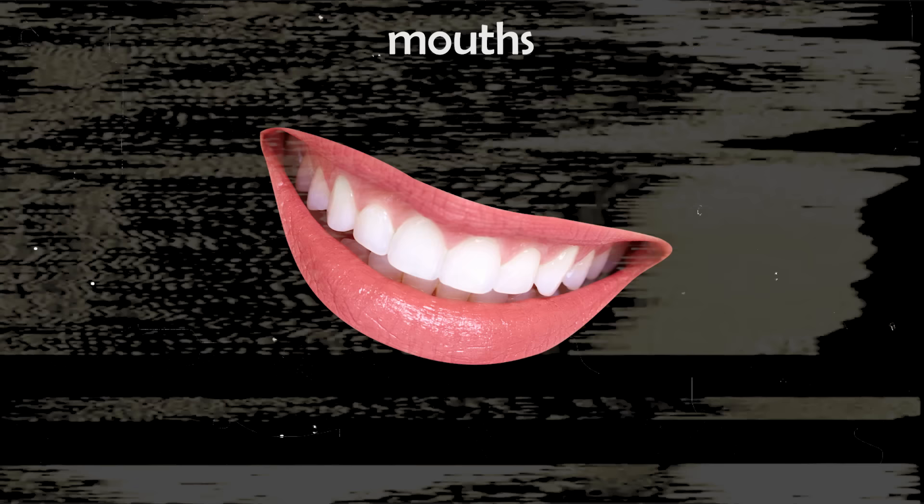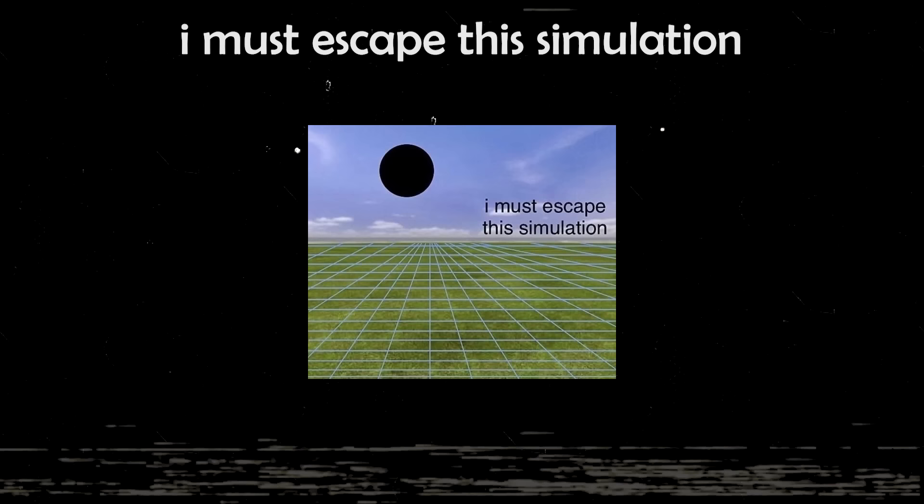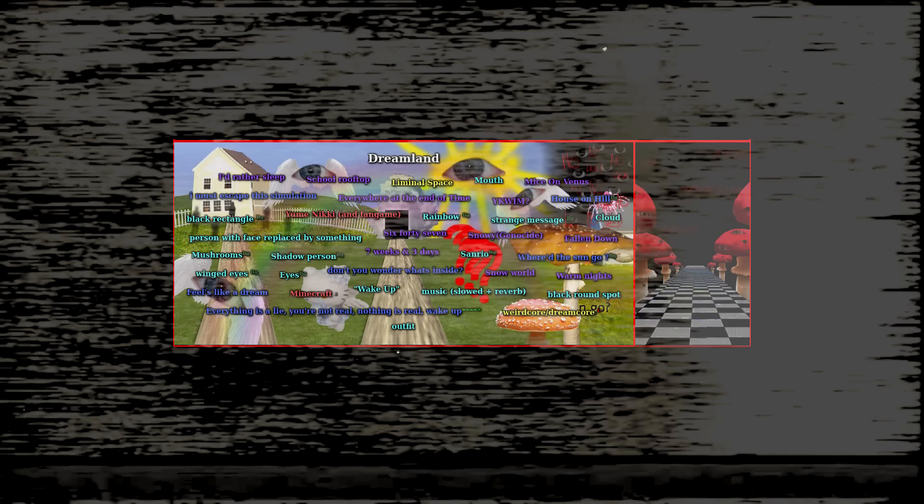Mouths can be used in Dreamcore images, and this mouth right here is the one most commonly used. This gives me really creepy vibes, like of old TV shows I watched when I was a kid. This image is a classic in Dreamcore culture, which is kind of weird because the lines here are something I've never really seen in any other Dreamcore edits. It's a little different, but this image is still one of the greats.